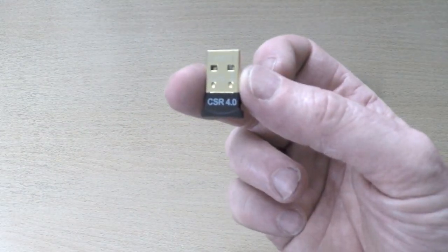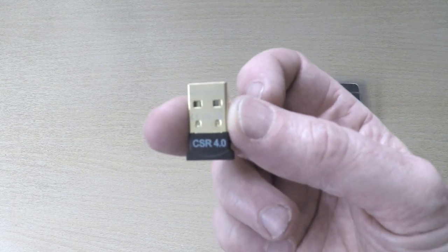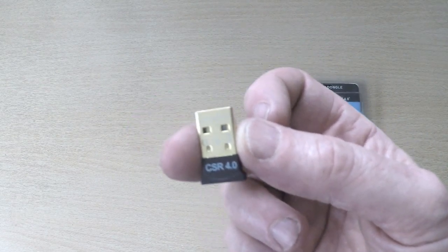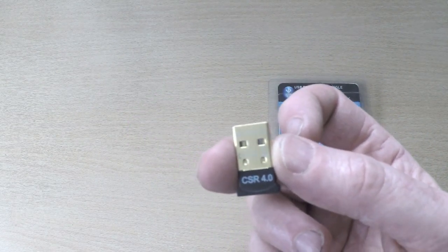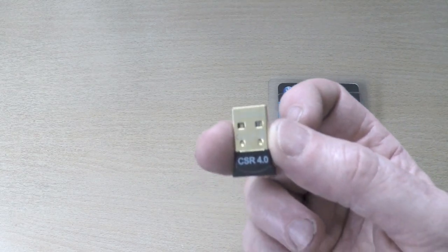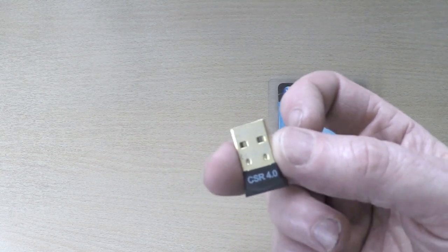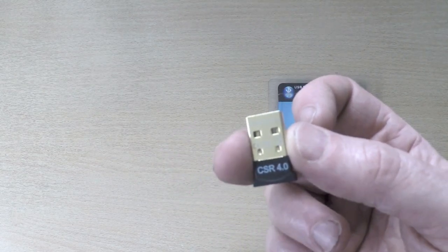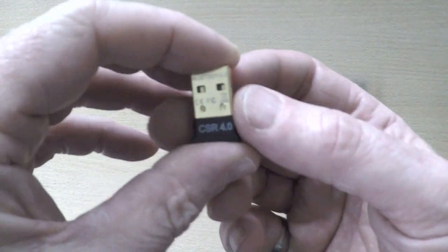It's what we class as a nano device because it can be connected into a USB 1, USB 2, USB 3, USB port and can be left there permanently. So you can put your notebook, your laptop back in your bag or whatever and it won't pop out.